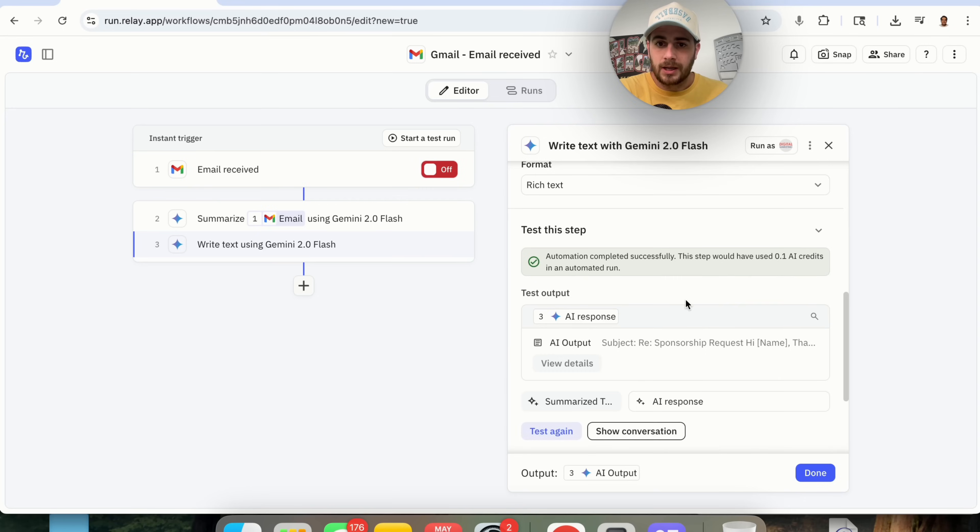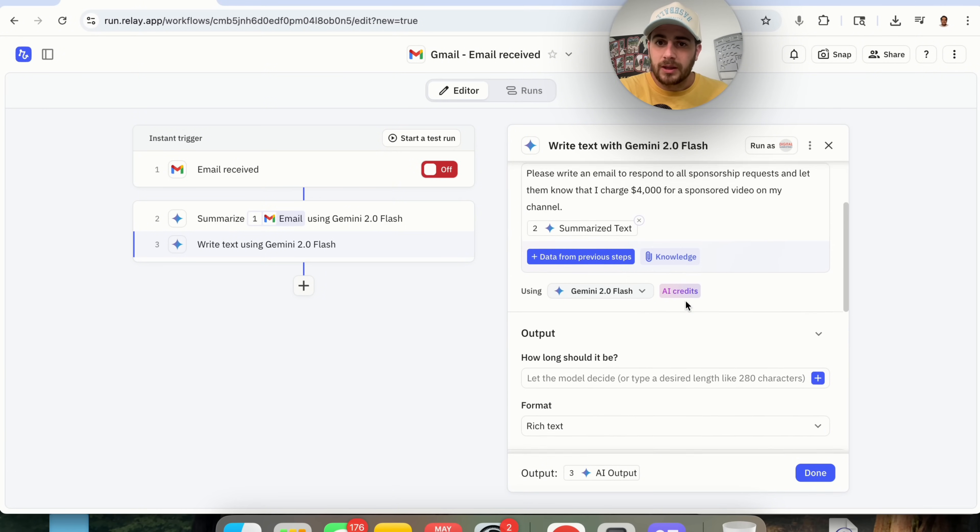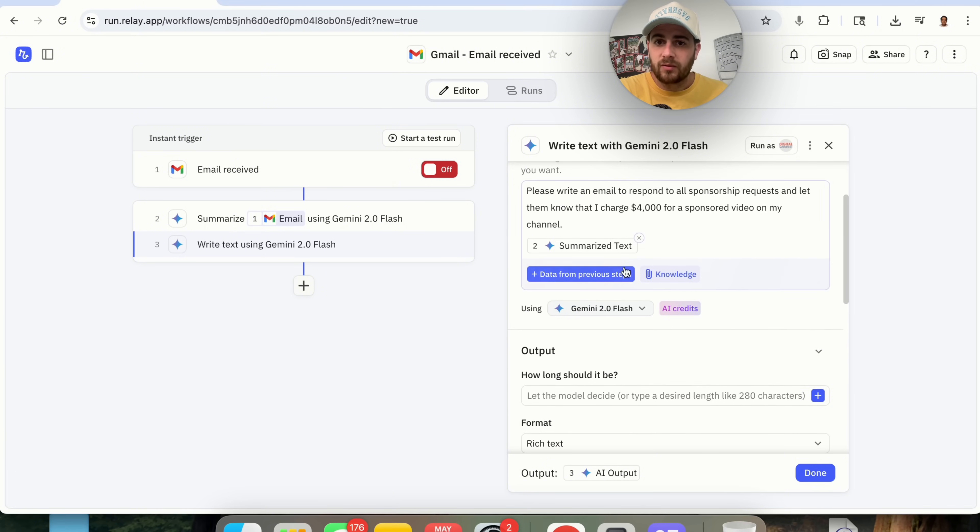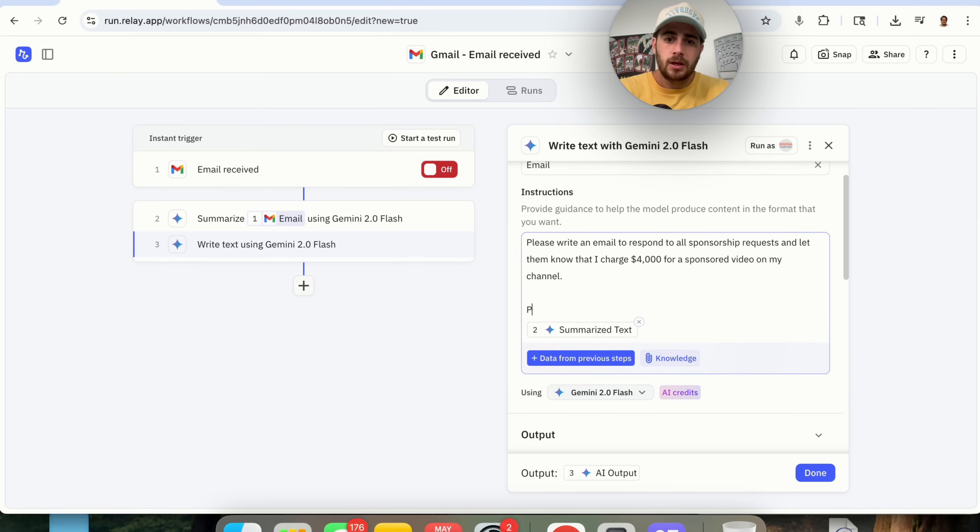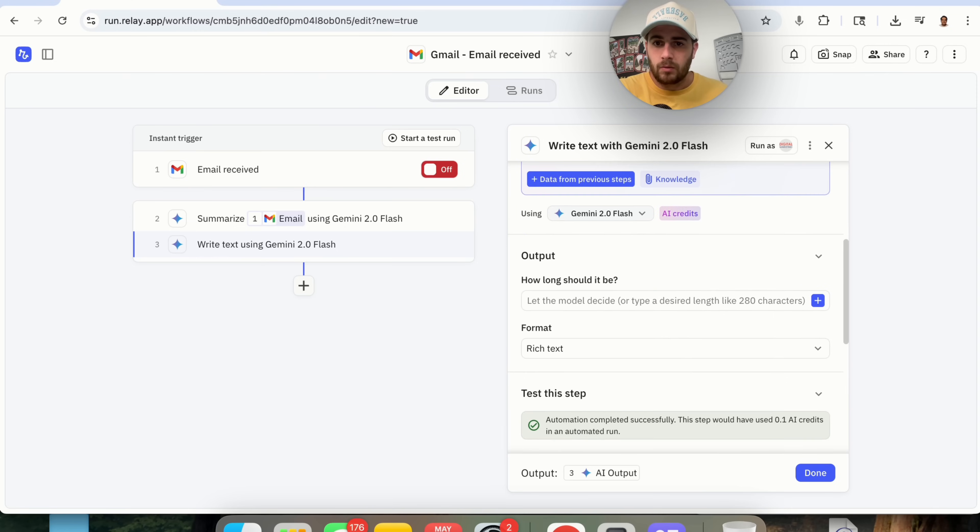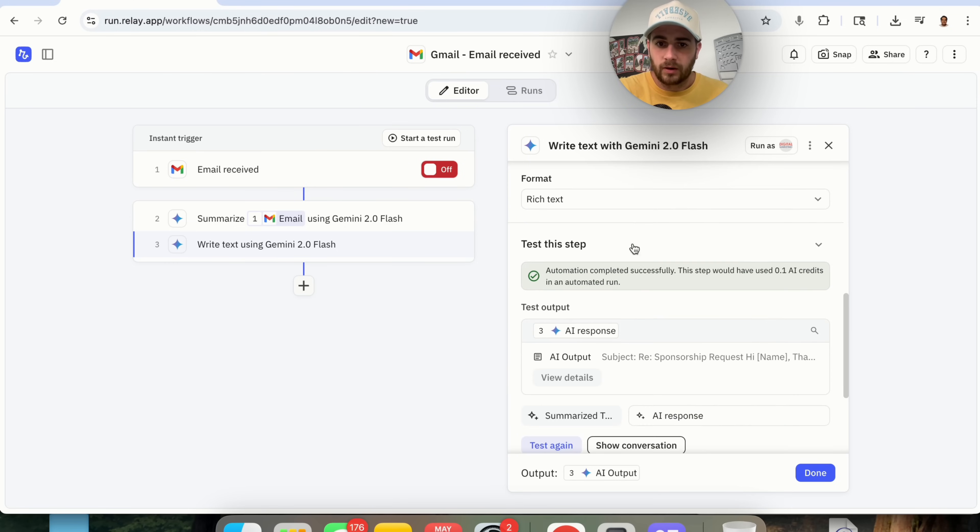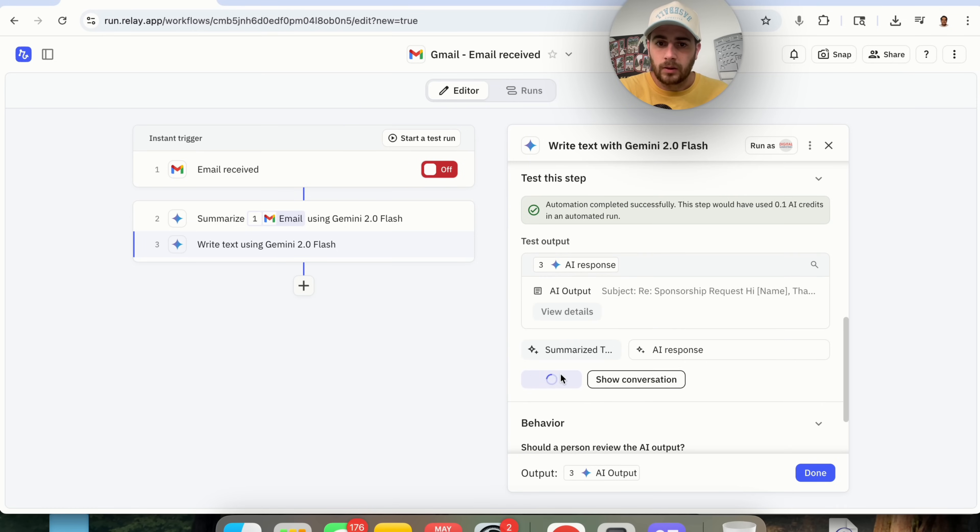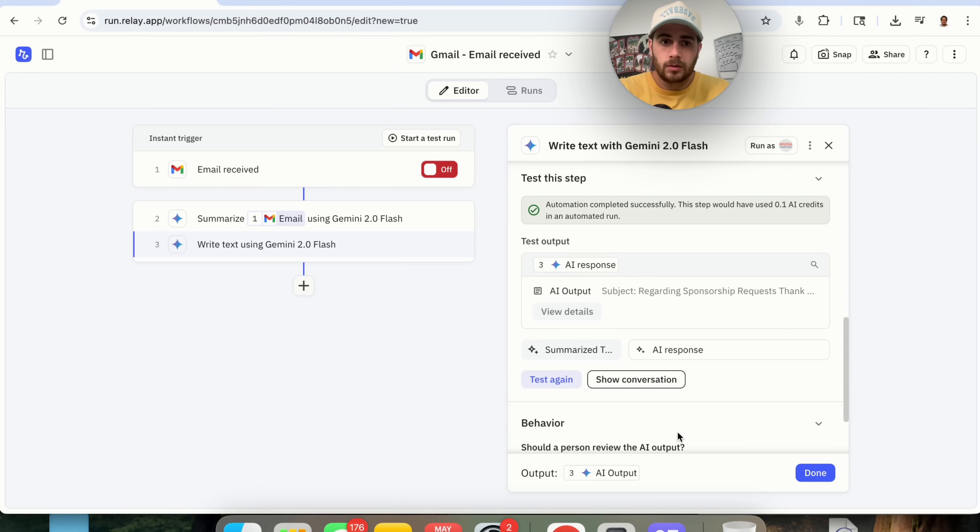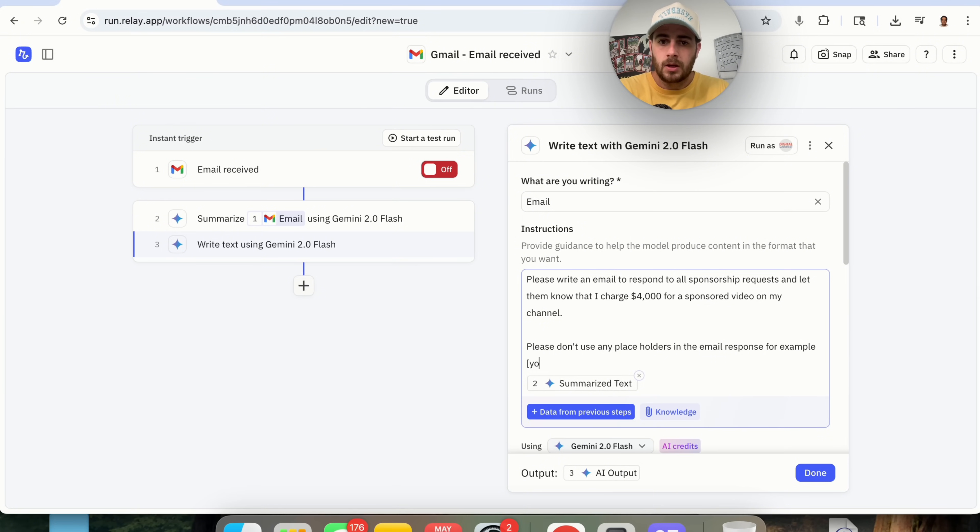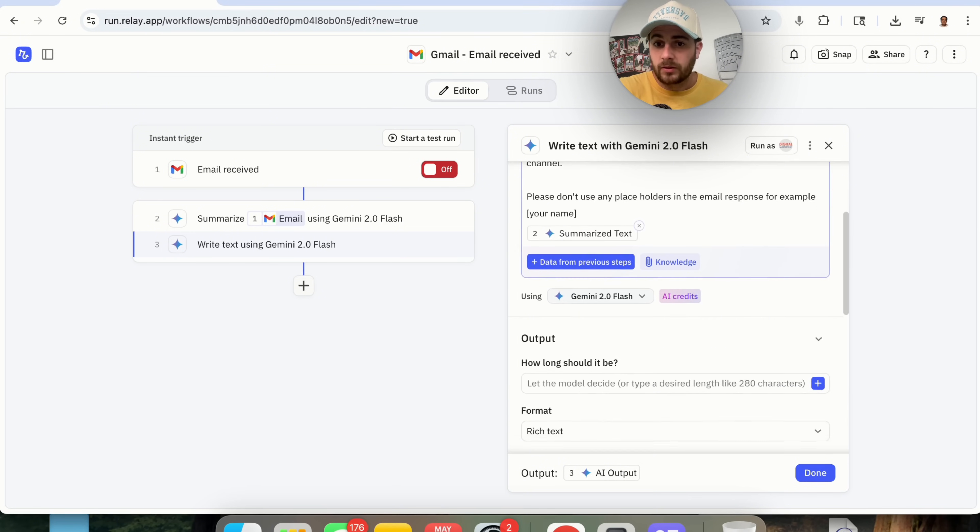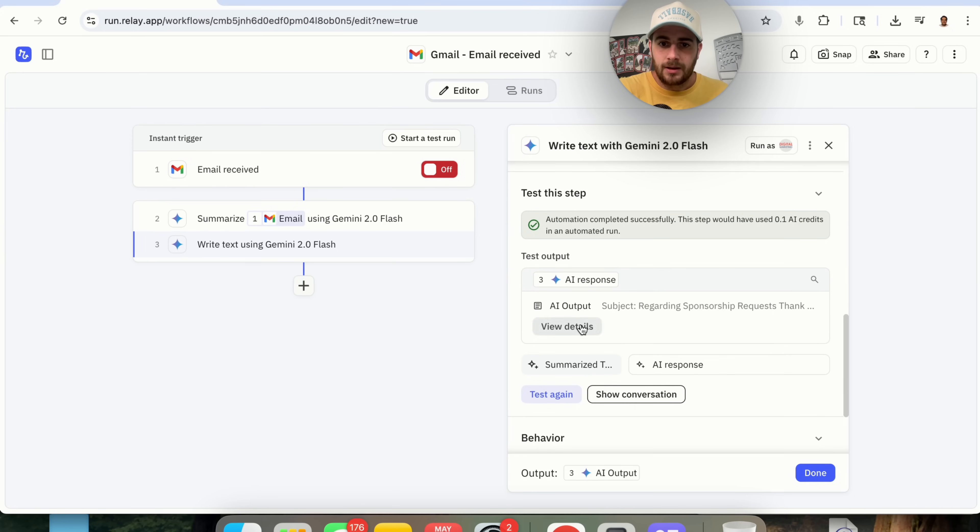And then it's going to say your name. So we want to make sure that we get rid of where this actually says name. So I'm going to say, please don't use any placeholders in the email response. Now we're going to come back over here and we are going to test this again to make sure that it doesn't actually do that. So it's still going to say your name. So I'm going to say, for example, your name, because clearly it's still getting caught up with that right here, I'm going to click on test again.